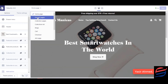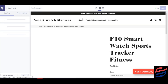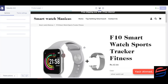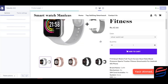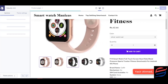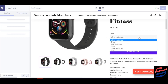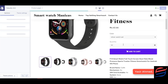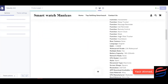Similarly, we can go on product pages. This is how the product is going to look when someone finds it. There are different variations the customer can select, and this was automatically imported from AliExpress.